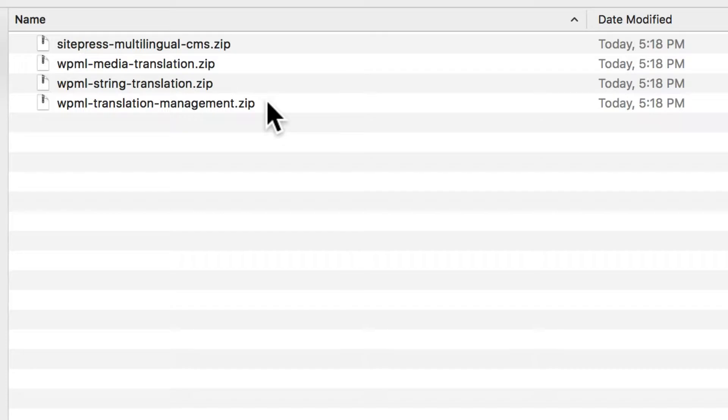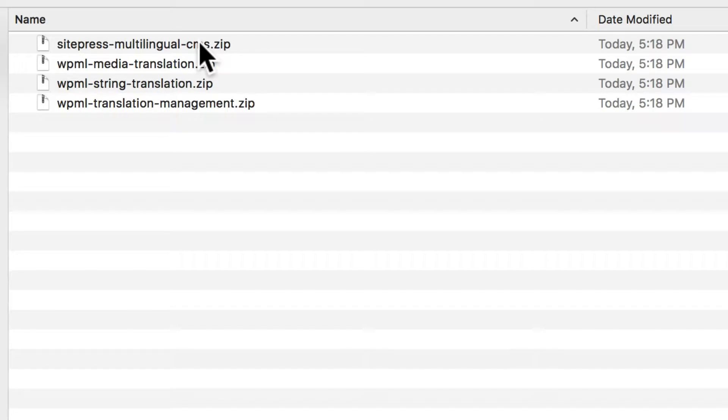Translation Management is the one that allows a third-party translation service to connect to your website and translate for you. We'll go over each of these add-ons, but we'll install them one at a time first.